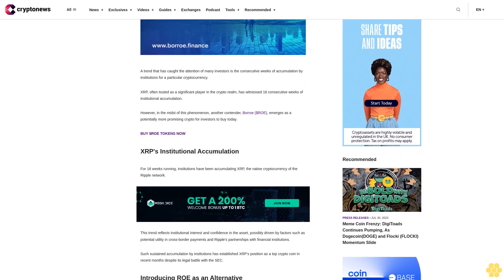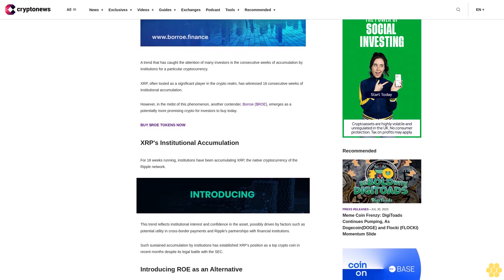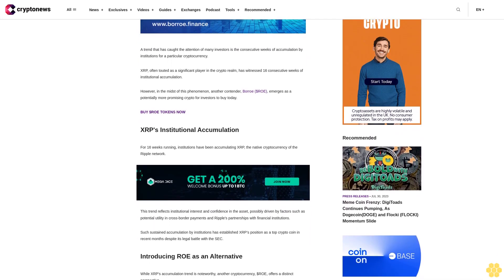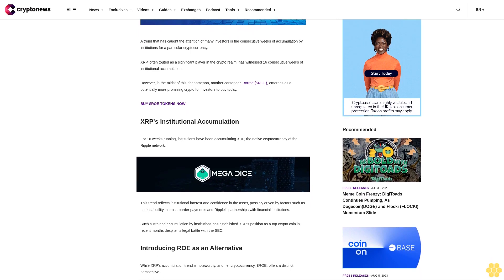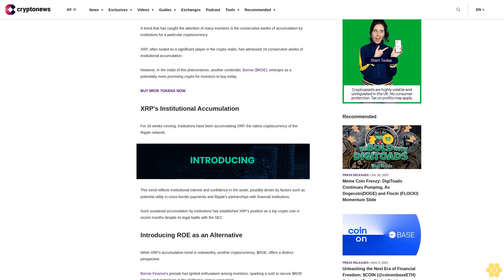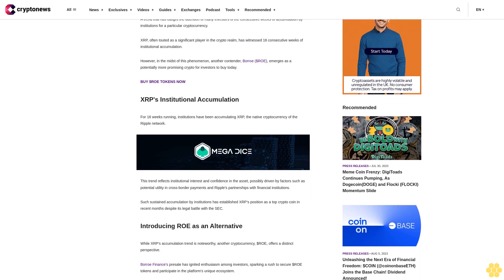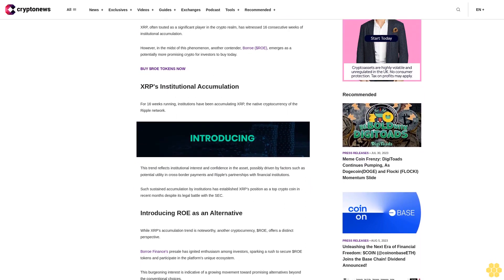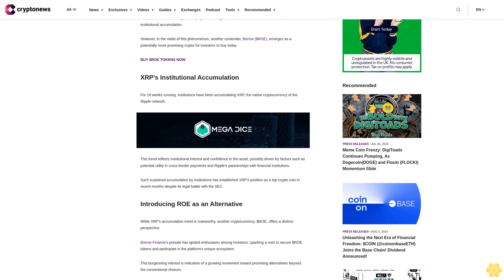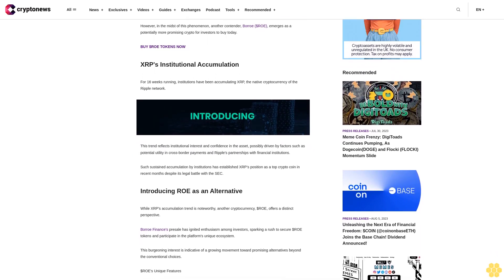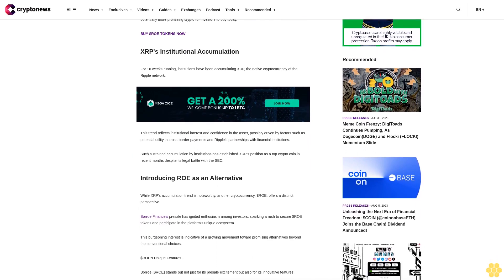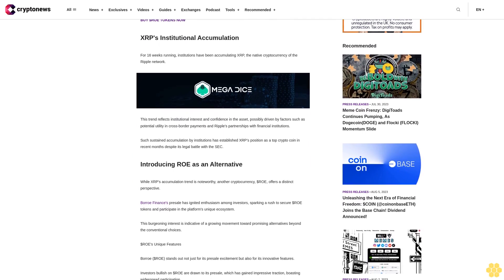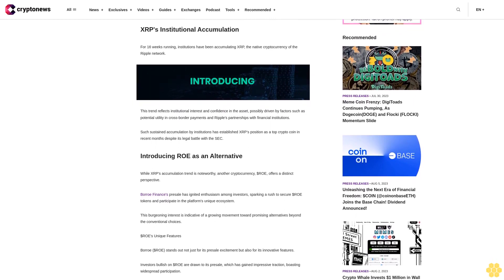Buy dollar ROE tokens now. XRP's institutional accumulation: For 16 weeks running, institutions have been accumulating XRP, the native cryptocurrency of the Ripple network. This trend reflects institutional interest and confidence in the asset, possibly driven by factors such as potential utility in cross-border payments and Ripple's partnerships with financial institutions. Such sustained accumulation by institutions has established XRP's position as a top crypto coin in recent months despite its legal battle with the SEC.